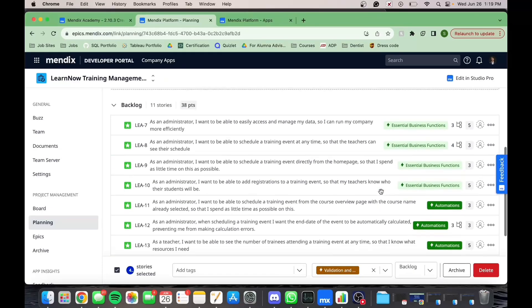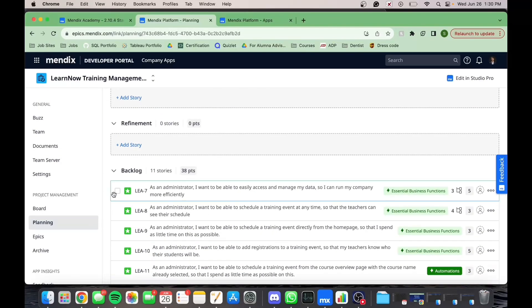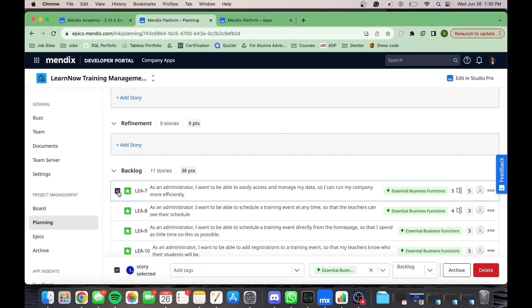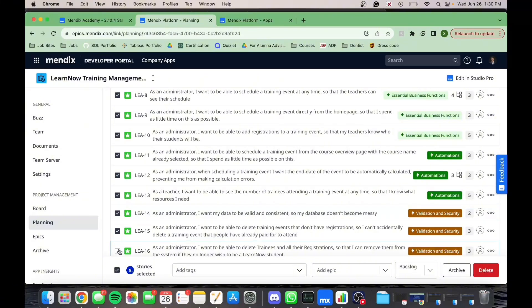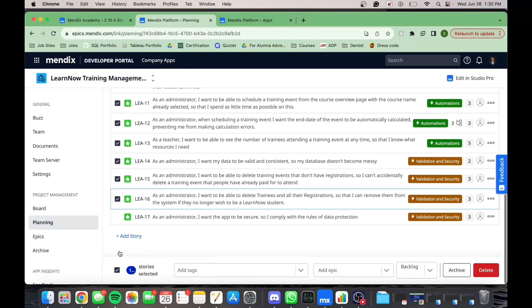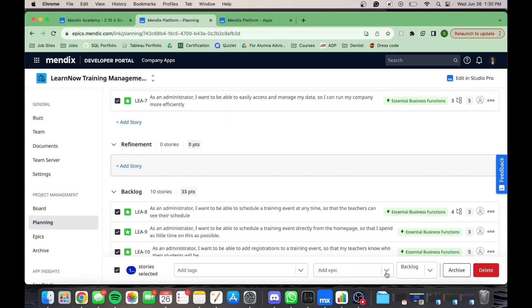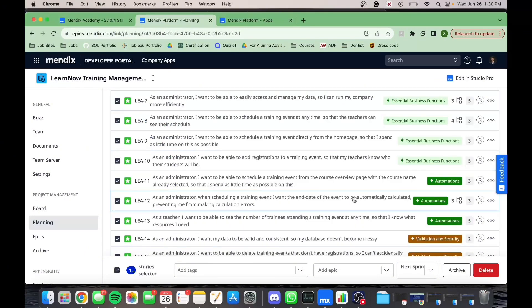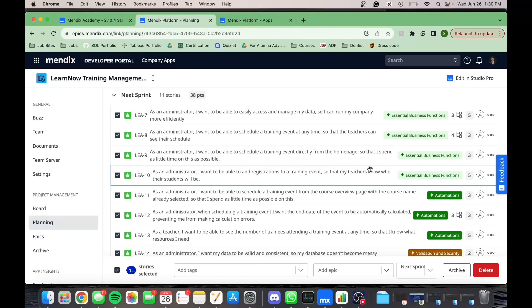You want your user stories to eventually be in your active sprint so you are able to see them on your Kanban board. For that to happen, you need to move them to your next sprint. Now let's start our sprint.